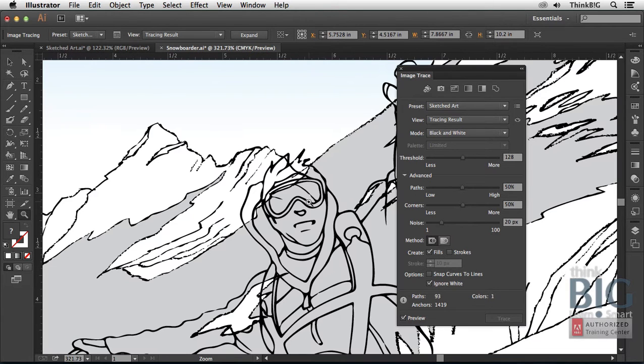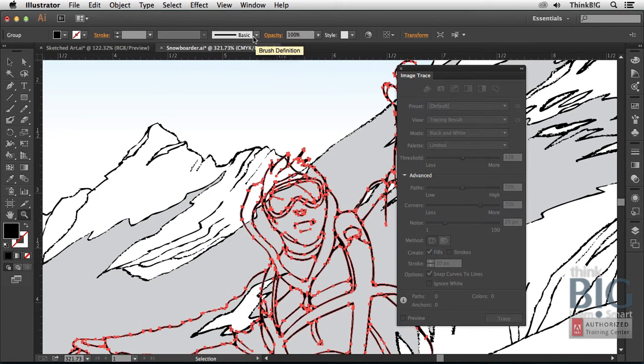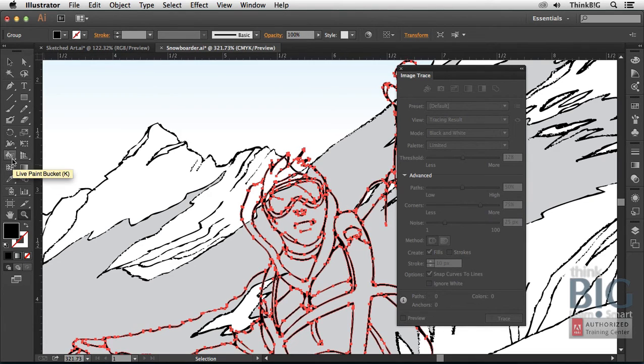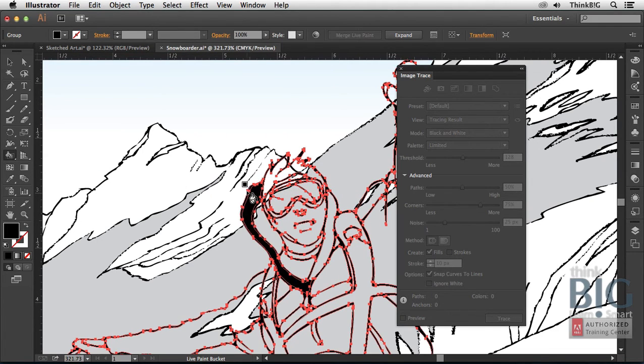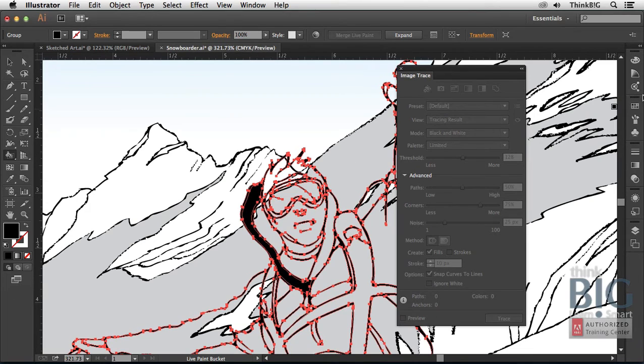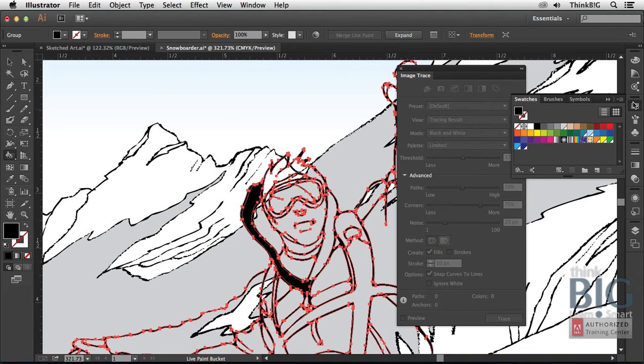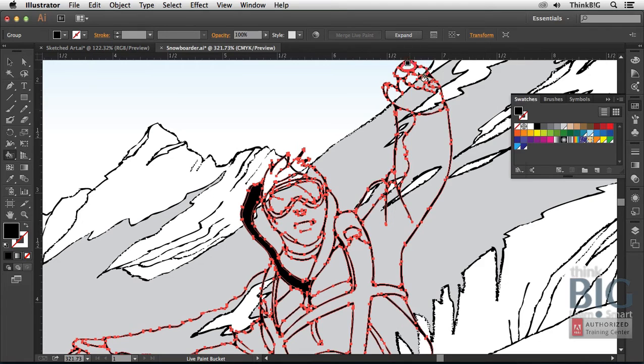If you want to further paint this image, you might first expand it by clicking the expand button. And then you might use, for example, the live paint bucket tool over here so that you're then able to make this into a live paint object. For example, if I click on this, then I can paint using the swatches panel over here. Notice this is no longer a live image trace document here, so I'll close that.